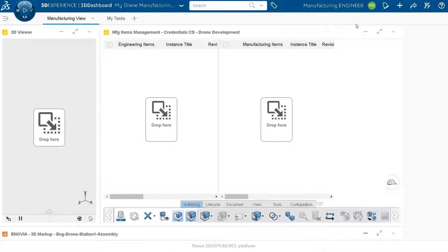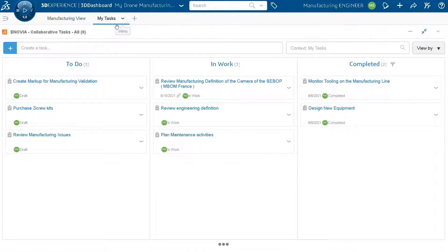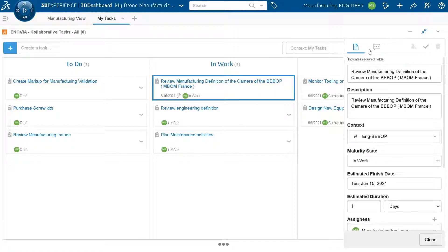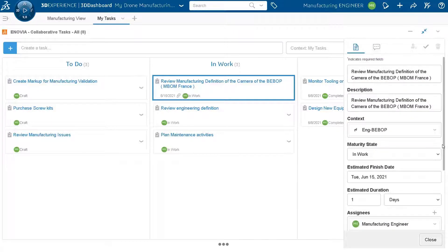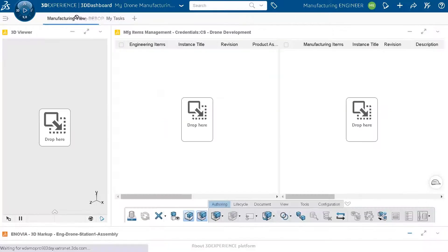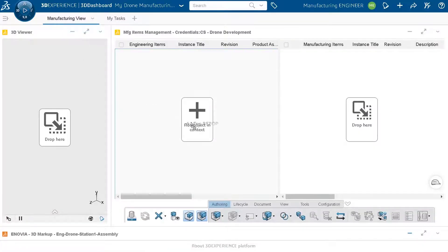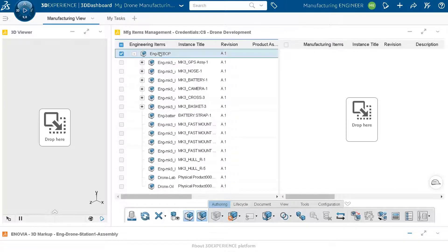The manufacturing engineer receives the new notification and reviews the task again. He needs to take the updated engineering definition and bring it into his application, since the old definition had the old support and the new one has the updated support that needs to be reflected in manufacturing. He drags and drops the context back into the manufacturing view to ensure he is working on the latest engineering definition.